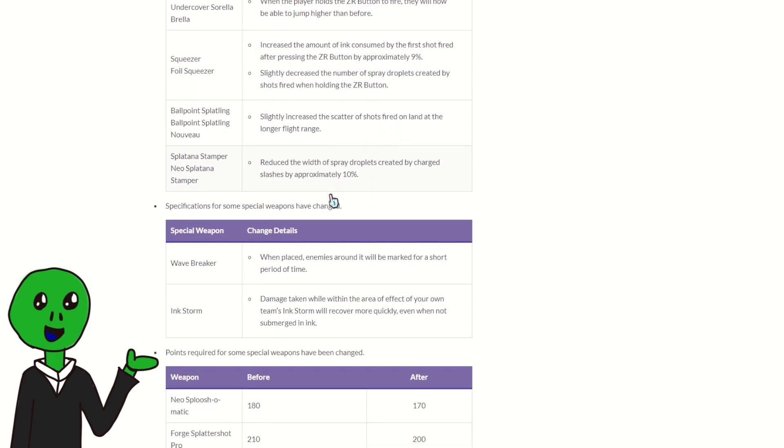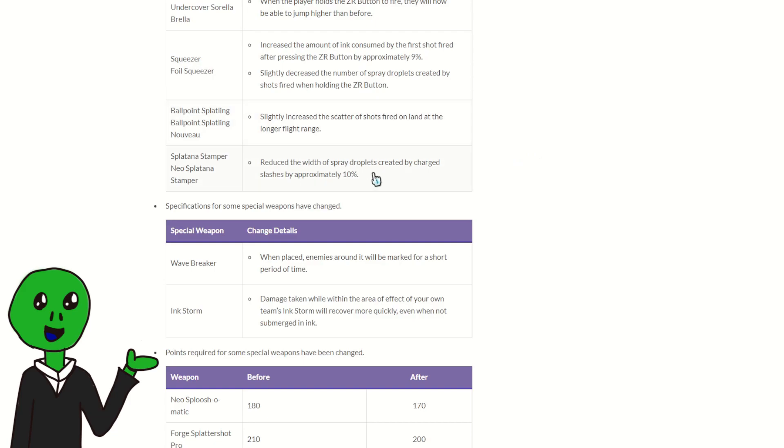Ballpoint, slightly increased scatter shots fired on land at the longer flight range. So what this is saying is like, it increases the amount of paint that it gets from when it does its long range mode. I don't really know what this will do.